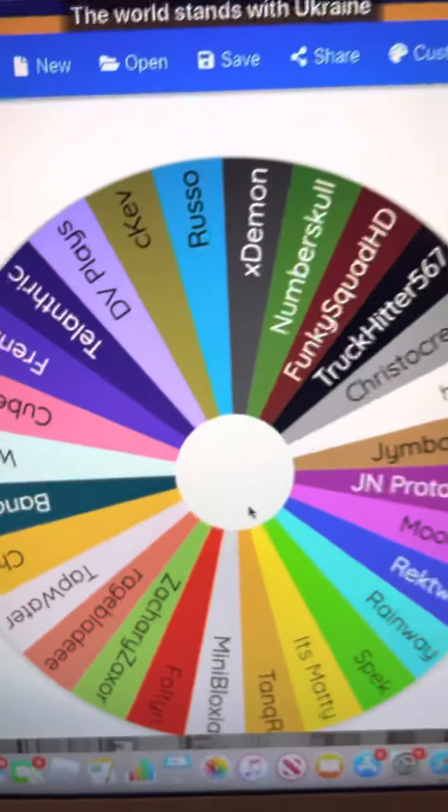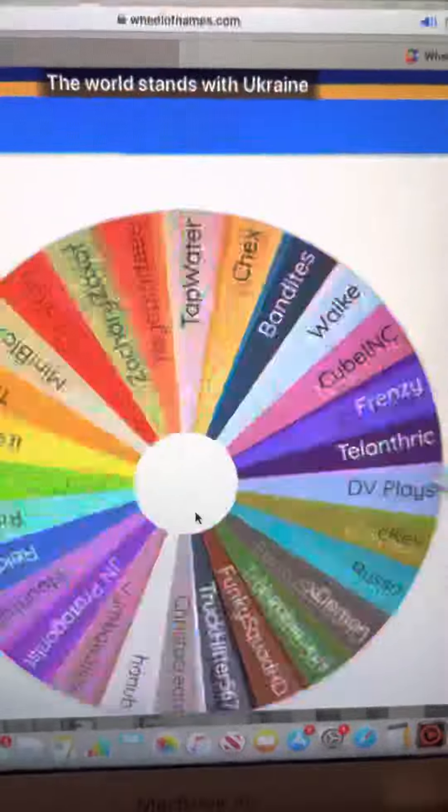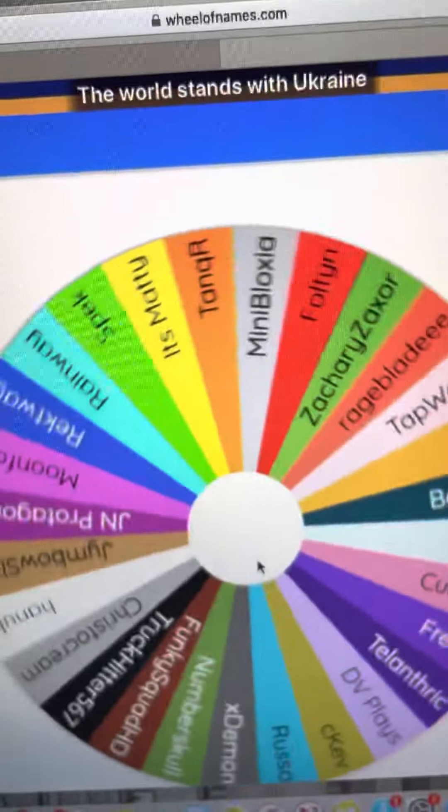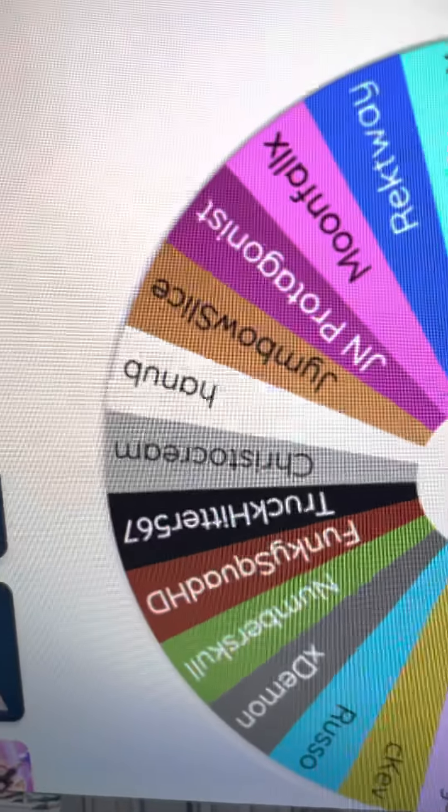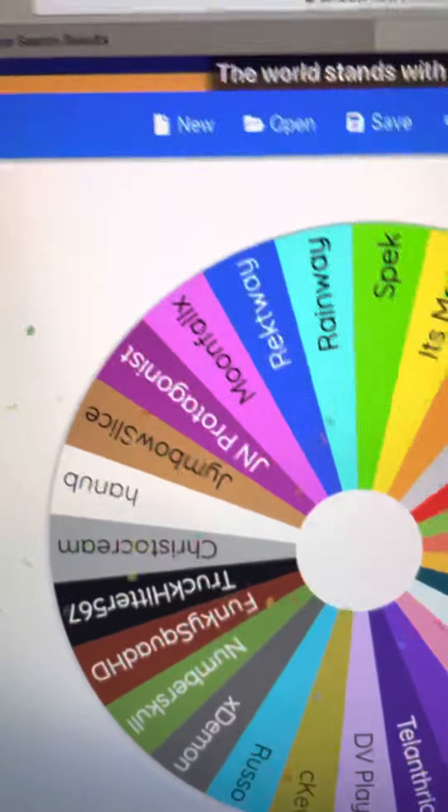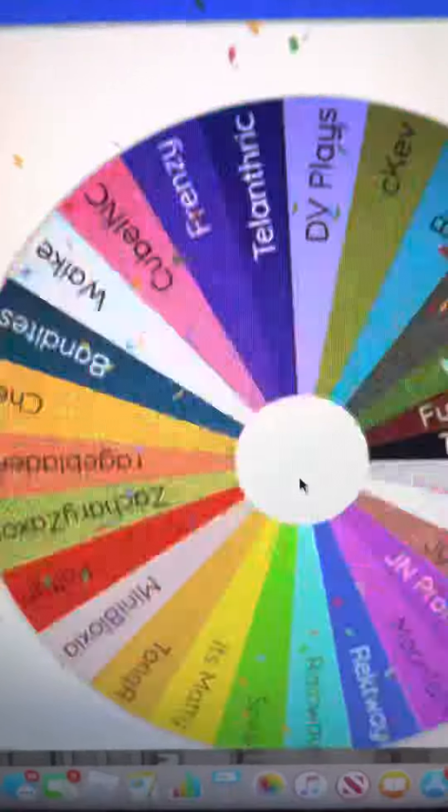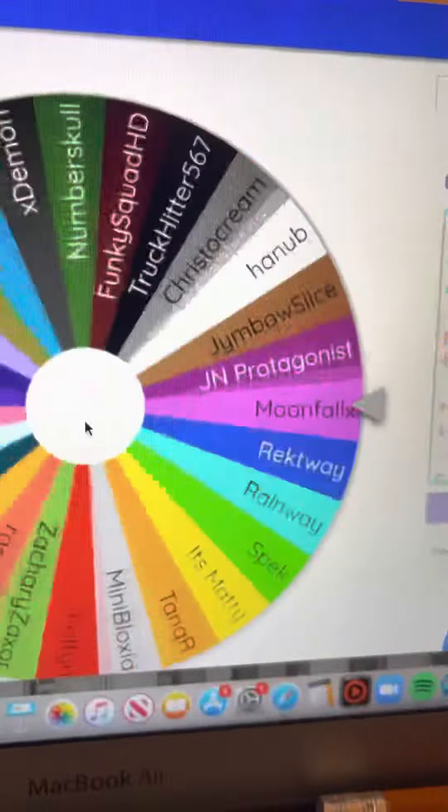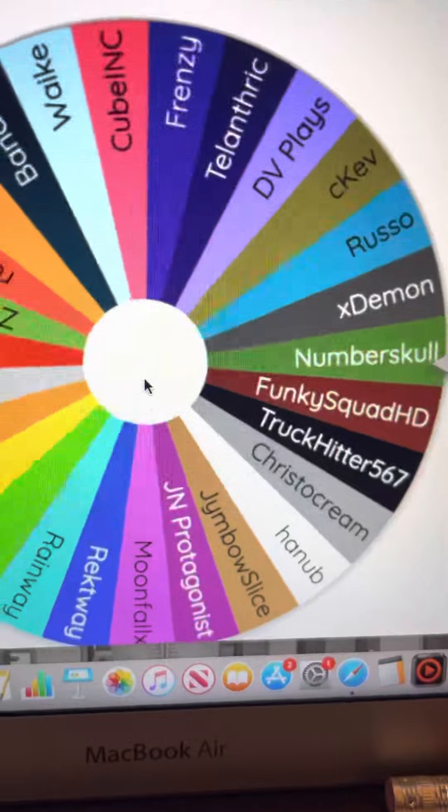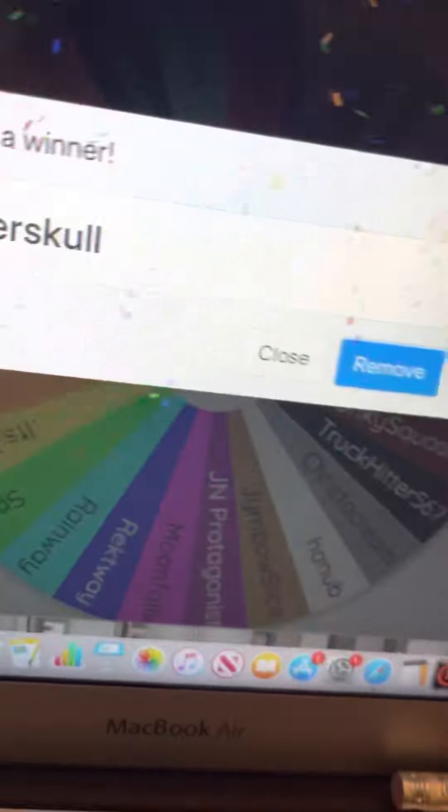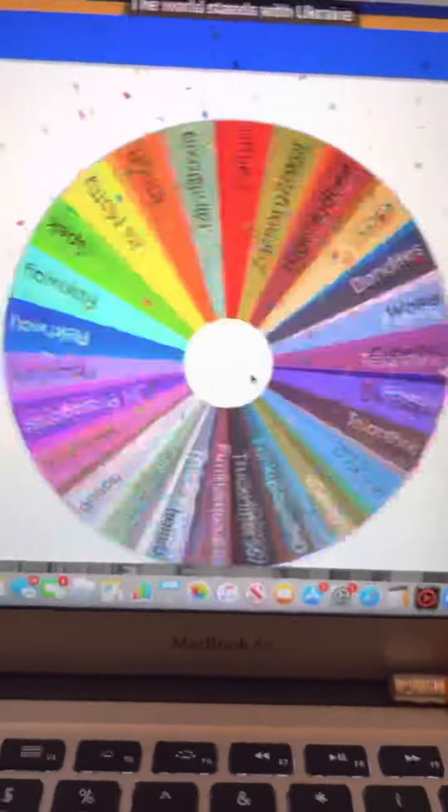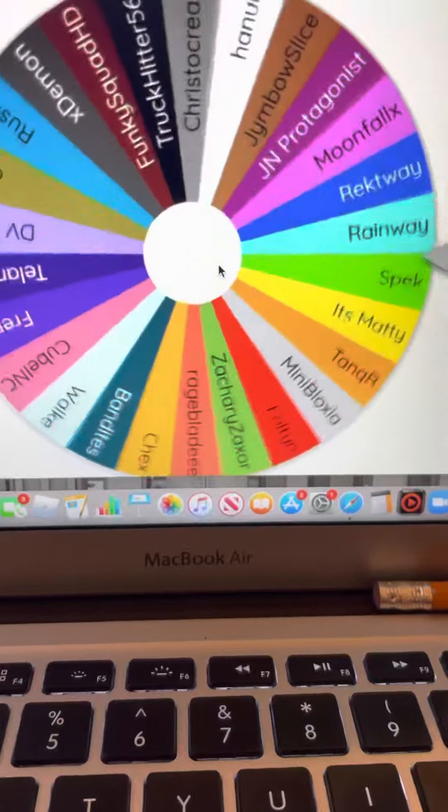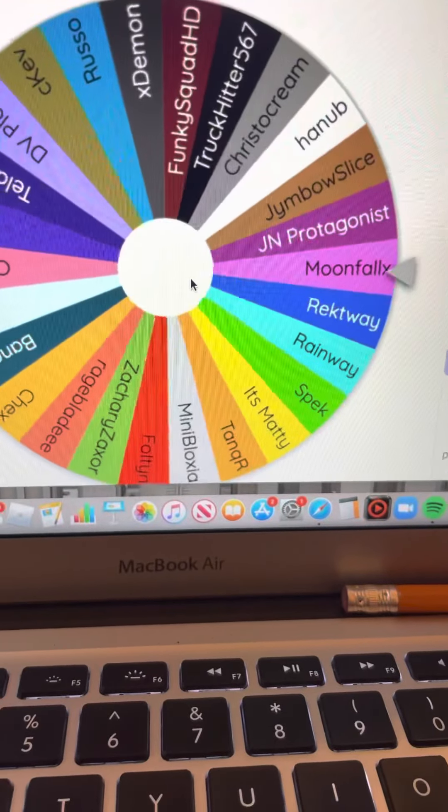Are you ready? Steady go! The world stands with Ukraine. Yeah, you're right man. Tap water is eliminated. Next is... the loser is Number School. Bye Number! Who's gonna win this? I mean lose this. And it's Moonfall X.